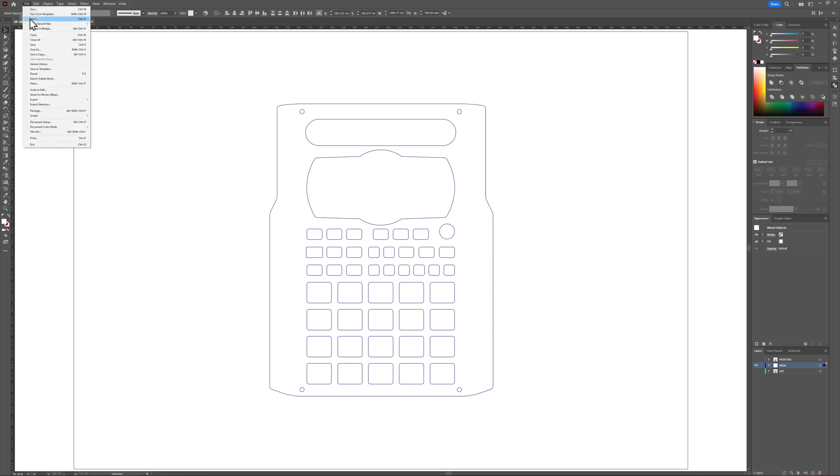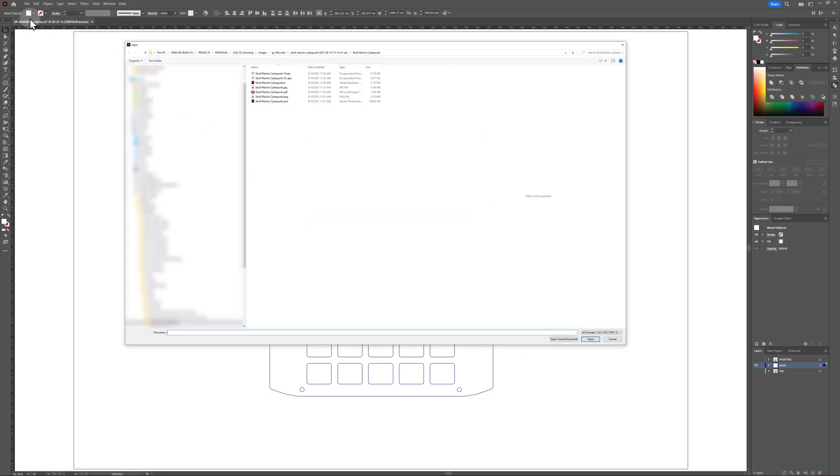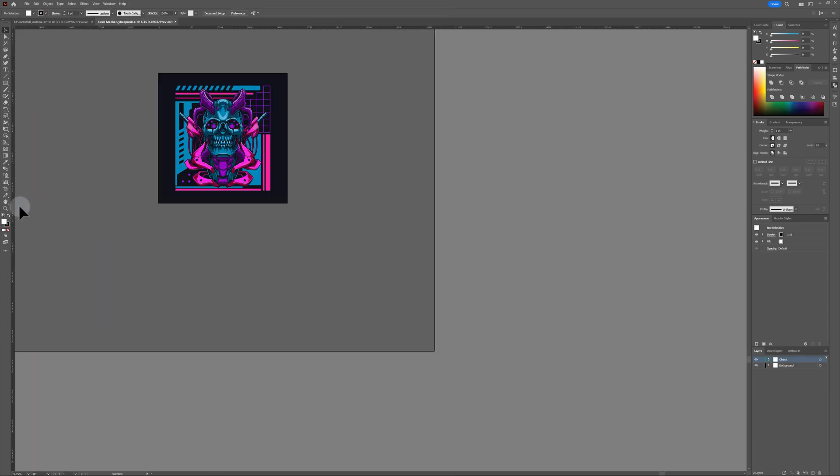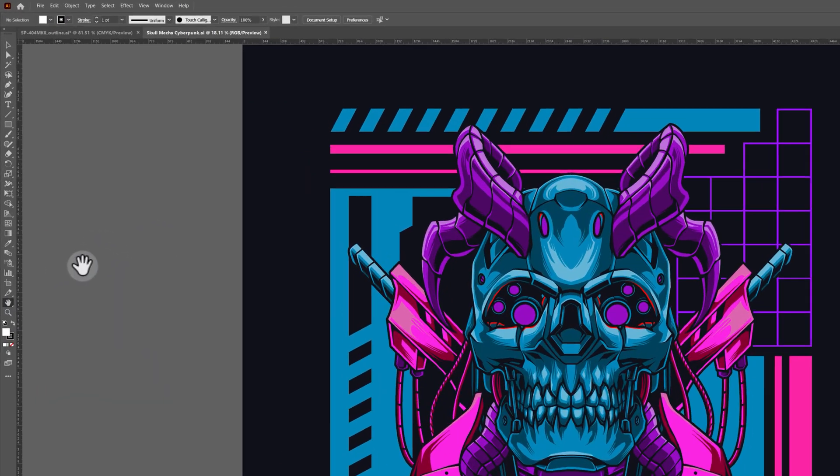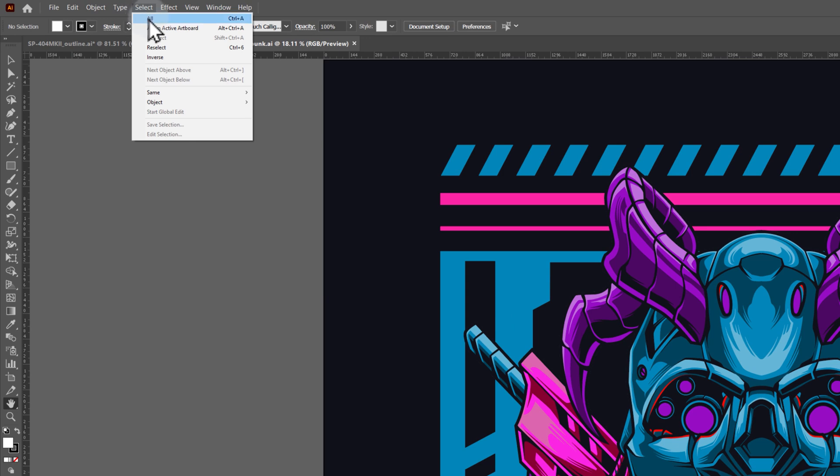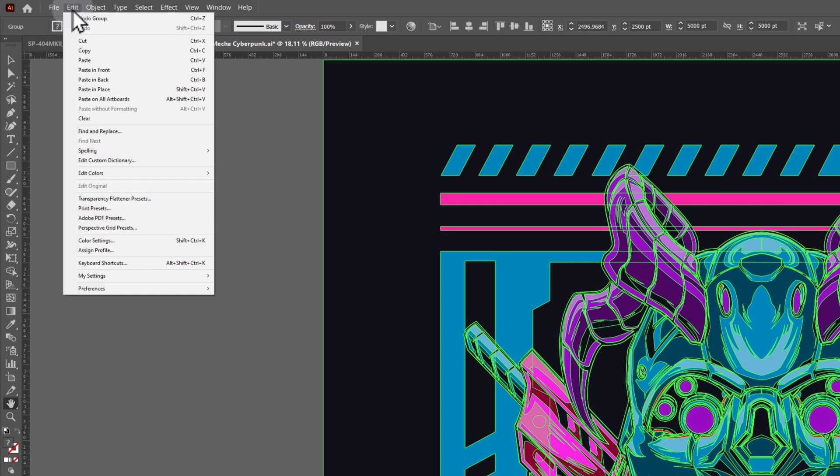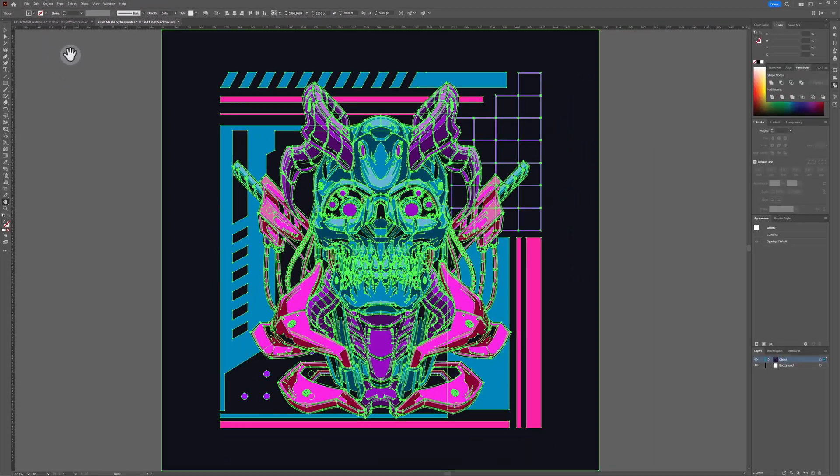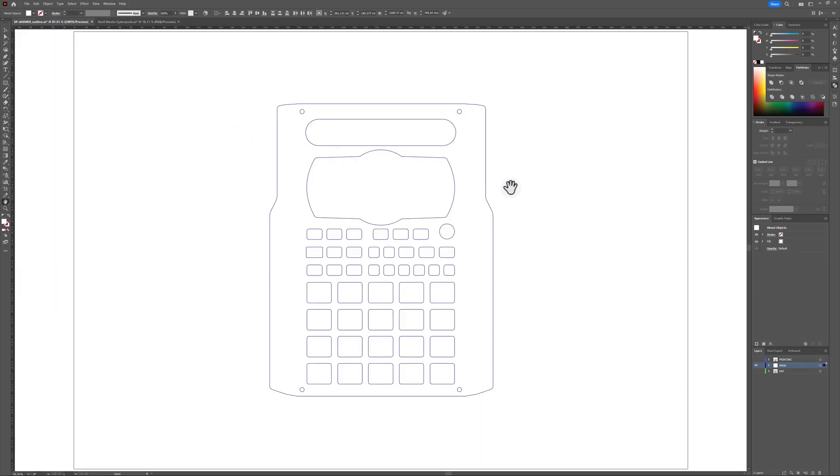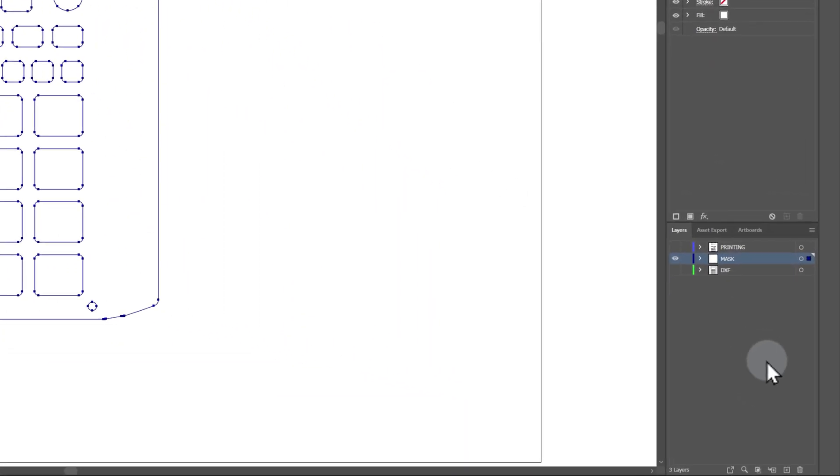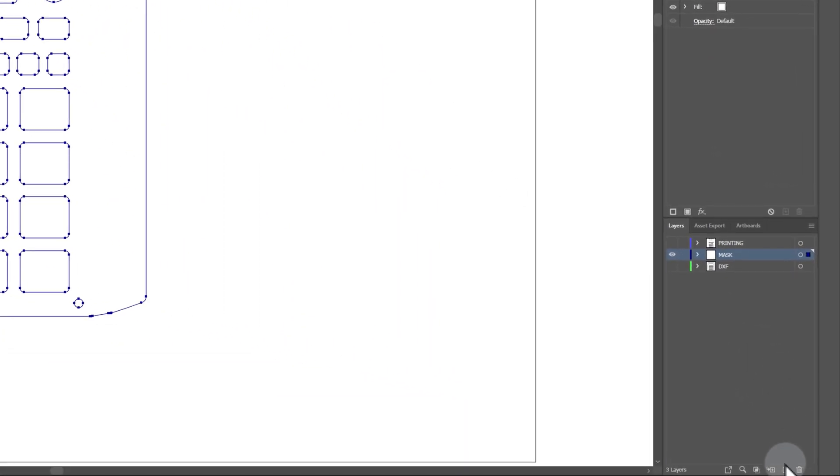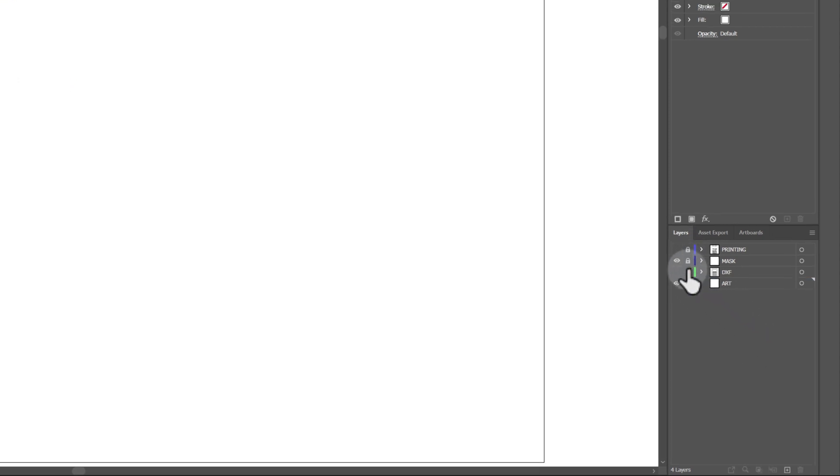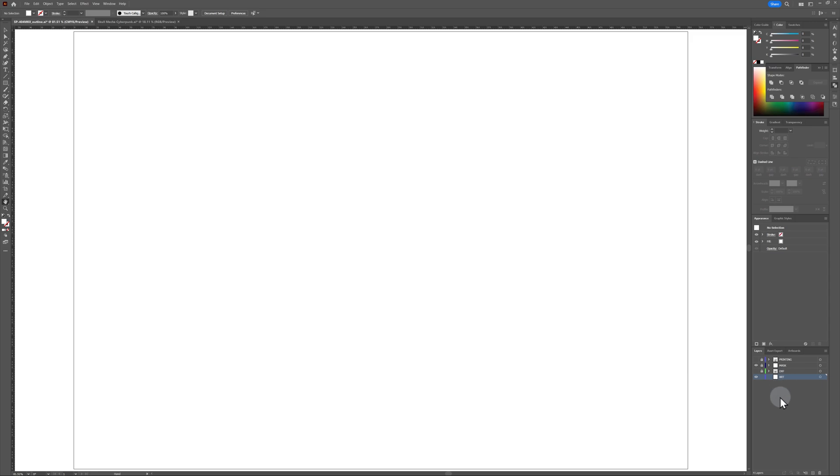Now, open up the stock art file that you downloaded. I'm going to work on the skull design first. Select all of the shapes that make up this file and group them. Then, copy them. Go back to your template file. Create a new layer. Drag it to the bottom and rename it as Art. Lock the other three layers, make sure your art layer is selected, and paste the stock design you copied into this layer.